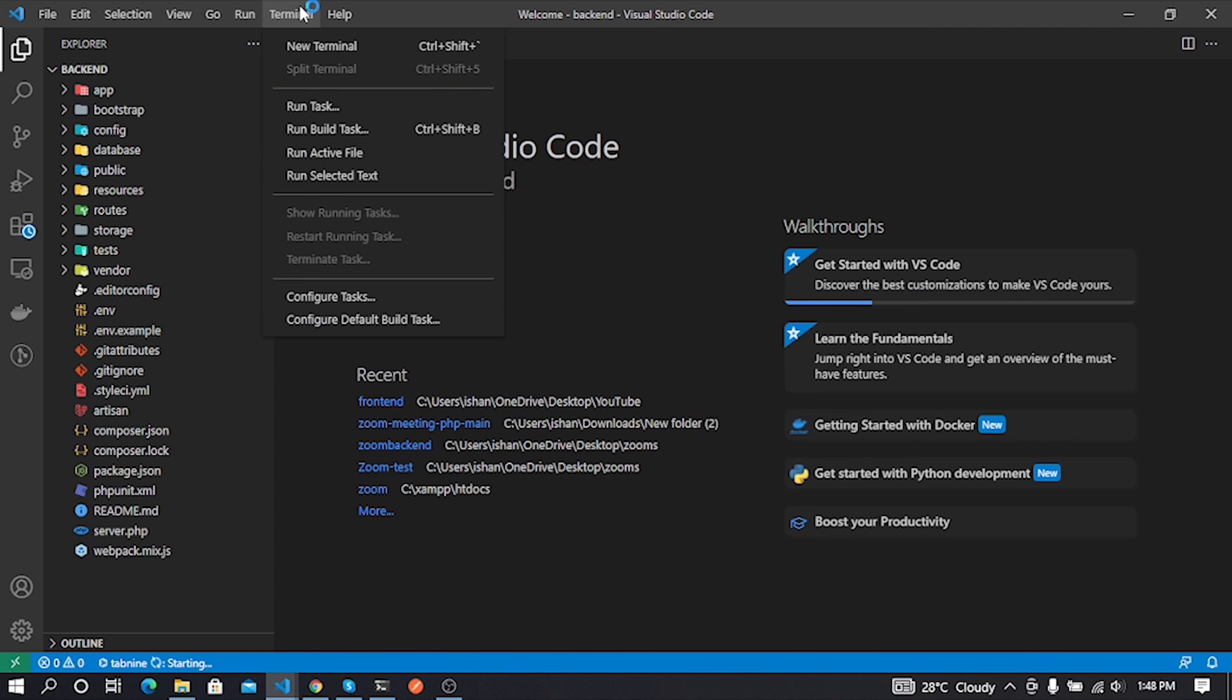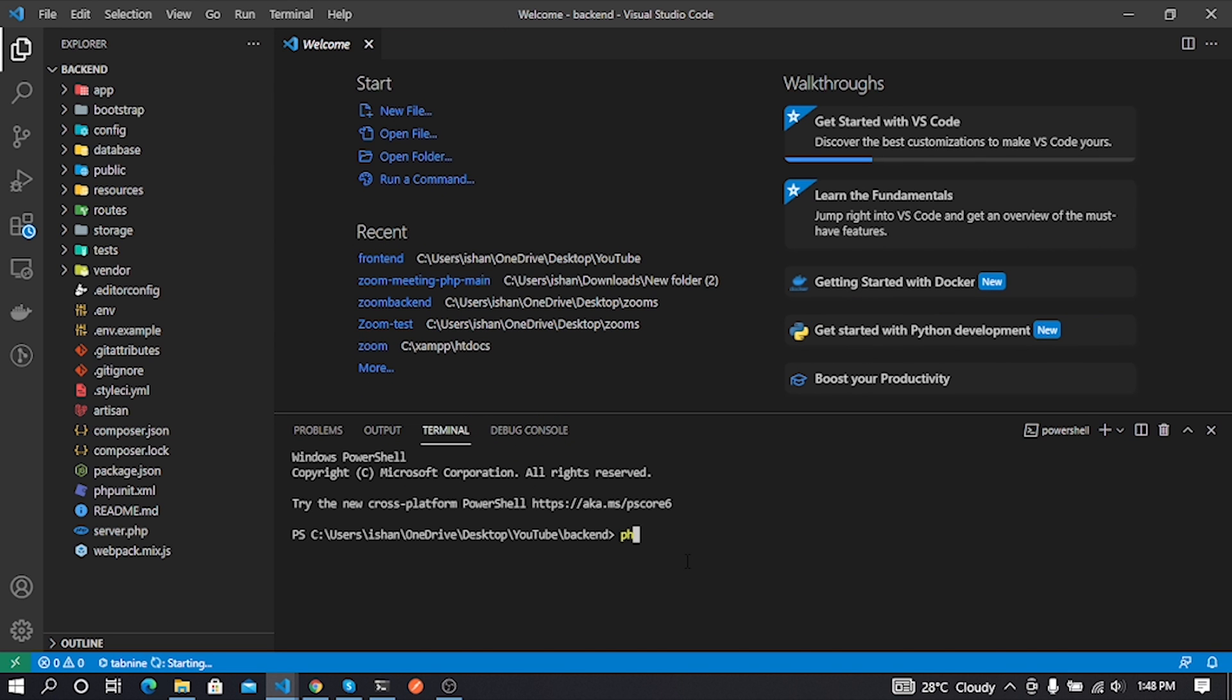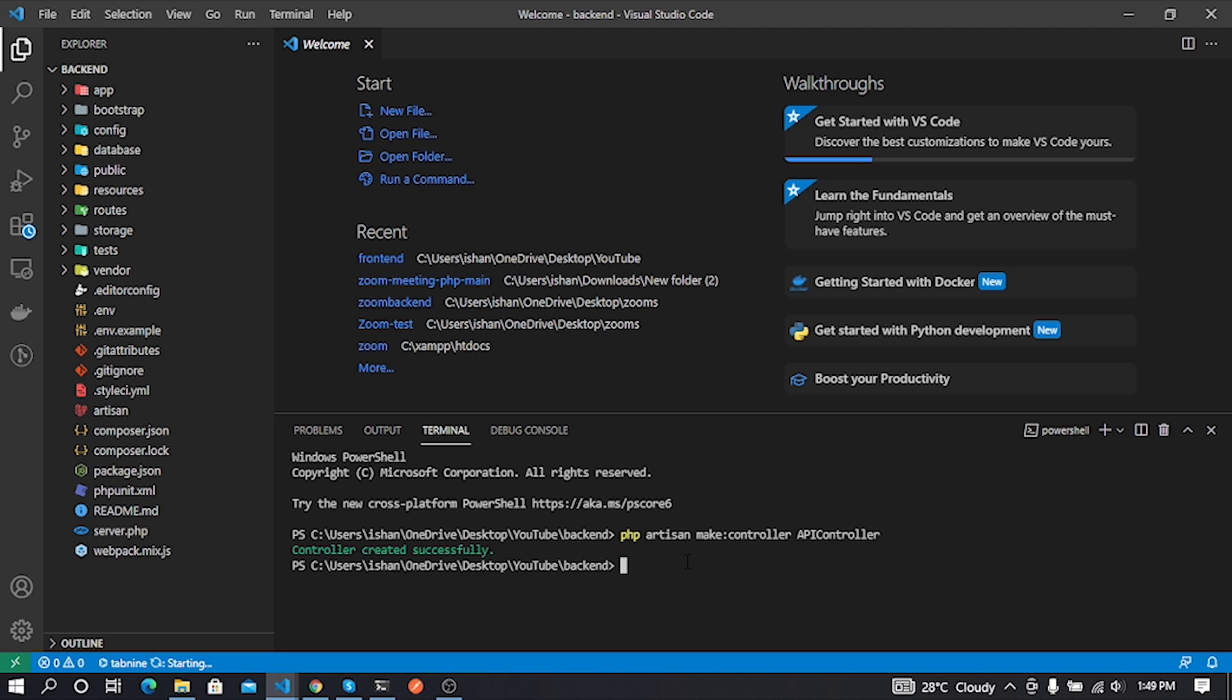Now we need to open terminal in Visual Studio Code. Go to Terminal and then click New Terminal. Now I create a new controller by using this command: php artisan make controller ApiController. Here ApiController is our controller name.